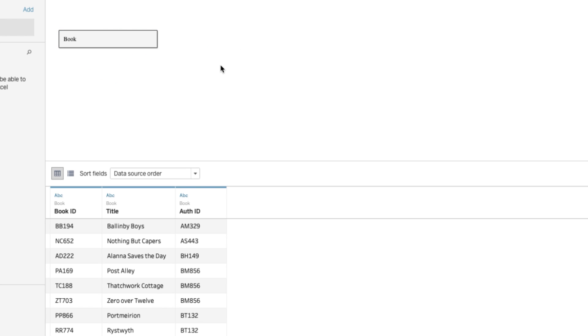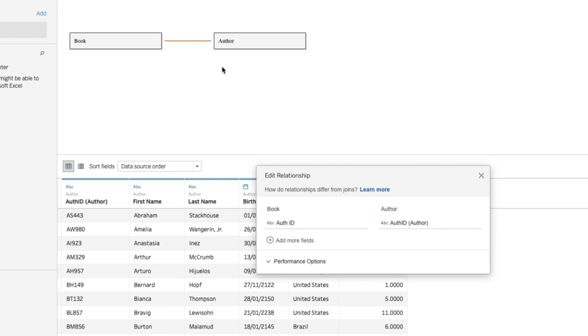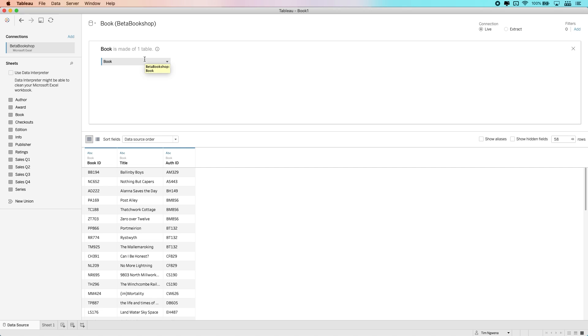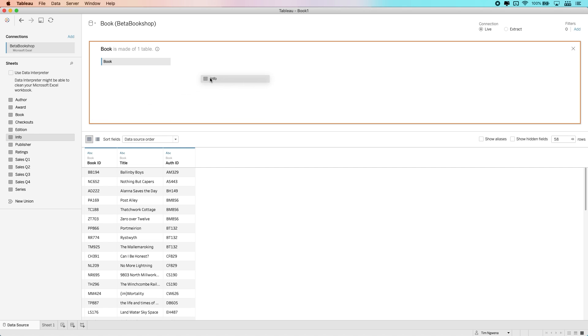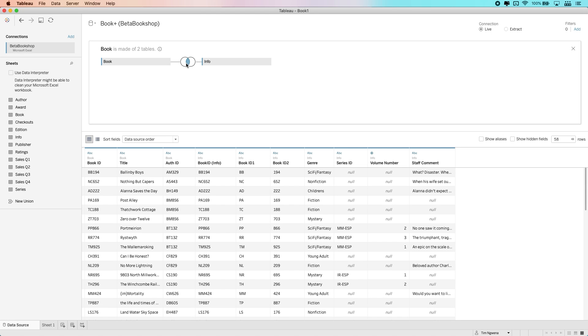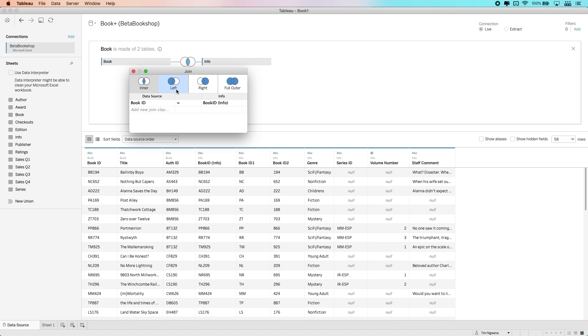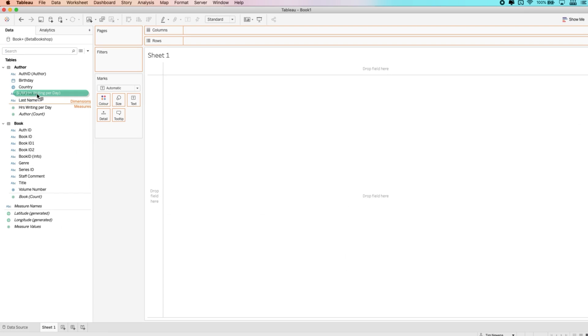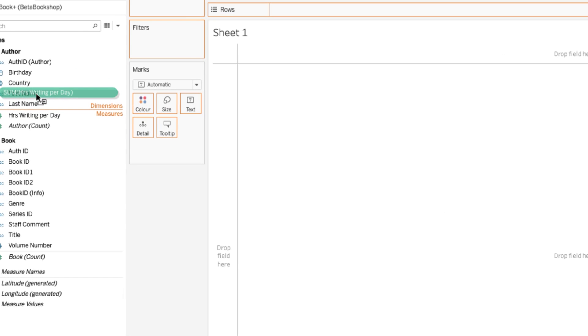We have a lot of features to get through, so let's start with Tableau Desktop and the authoring experience. One of the biggest changes in Tableau 2020.2 is undoubtedly the data model. The data model introduces a new concept called relationships, which simply allows you to define relationships between data sets. Tableau can then use these relationships to make it easier to work with your data, making it less likely that you'll need to join, blend, or do weird LODs to get things to work correctly.